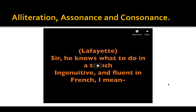I hope you enjoyed that song to see alliteration, assonance, and consonance. I have a small activity for you guys to do with all three of these, so I'll explain that in a new video. Have a good day.